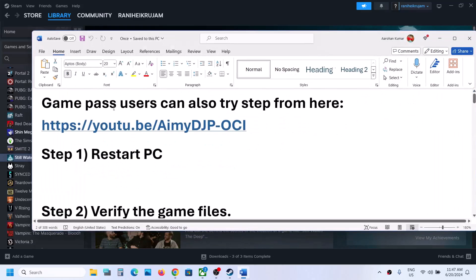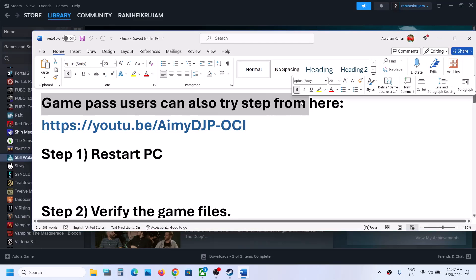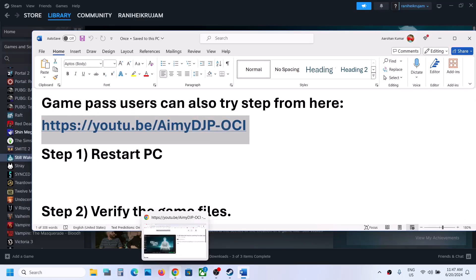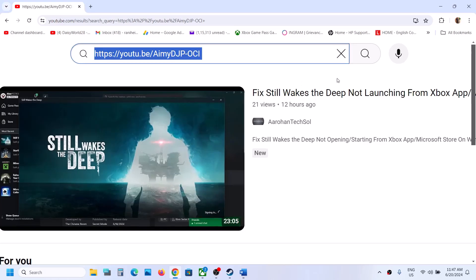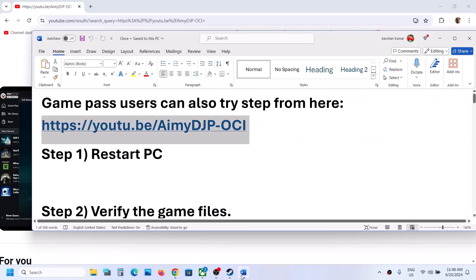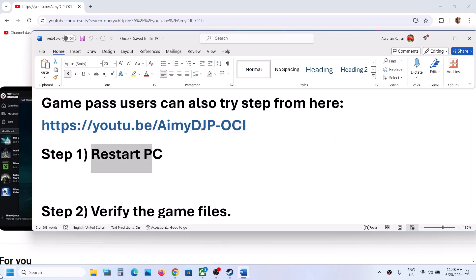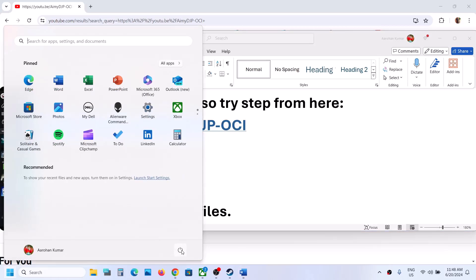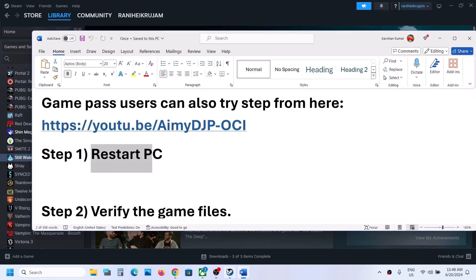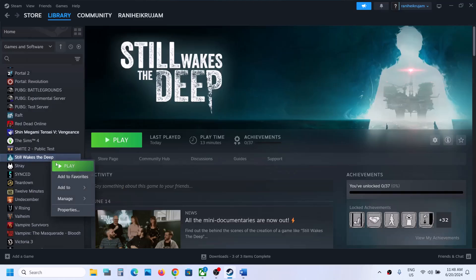First of all, if you have the game on Xbox app or Microsoft Store (Game Pass), users should perform the steps from a separate video made for that. The first step here is to restart the computer. After the system restart, try launching the game. If you're still unable to launch it, proceed to verify the game files.